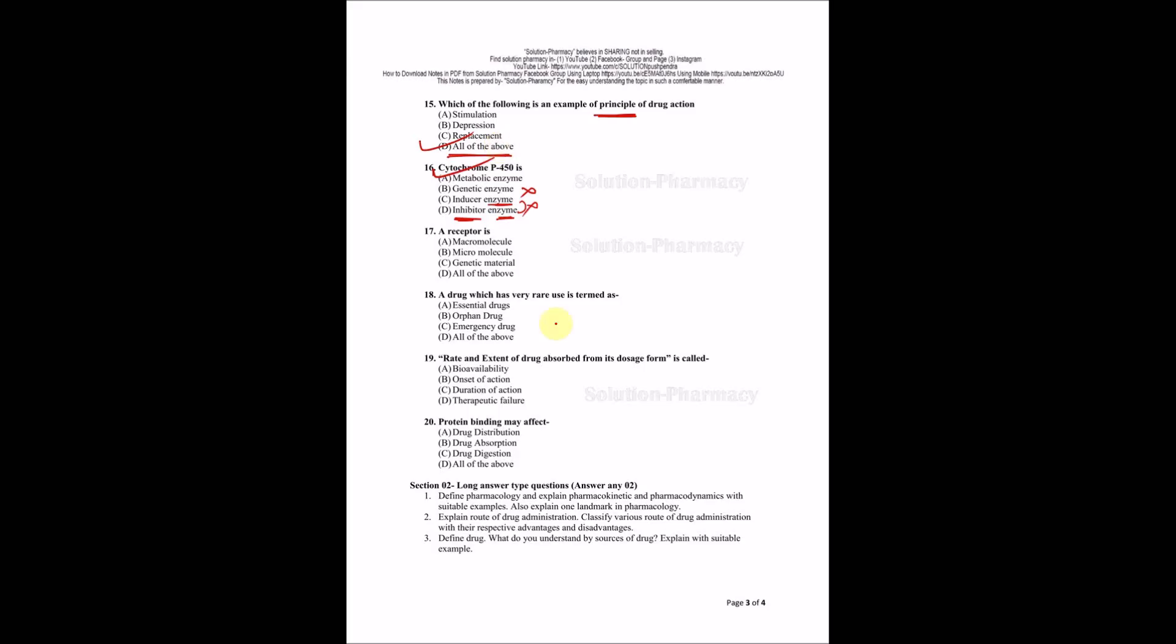Next question: Receptor is macromolecule, micromolecule, genetic material, or all of the above? The right answer is macromolecule. It is also a question of your next unit.